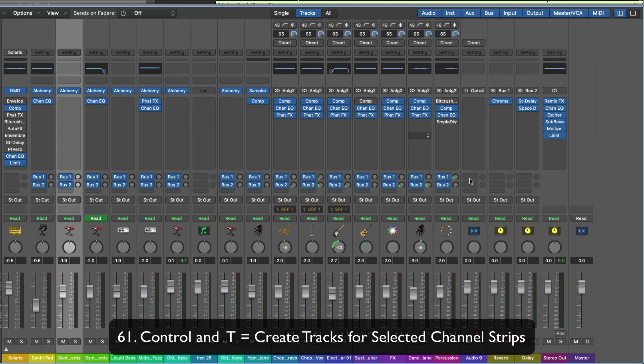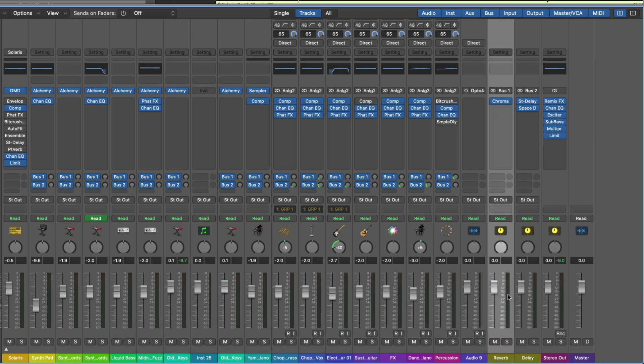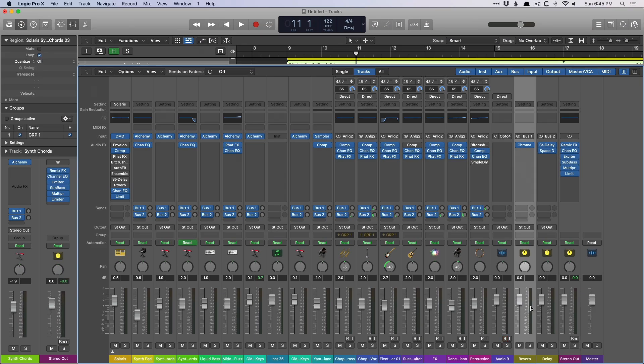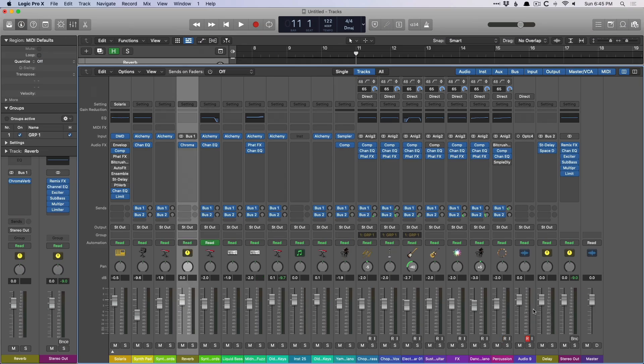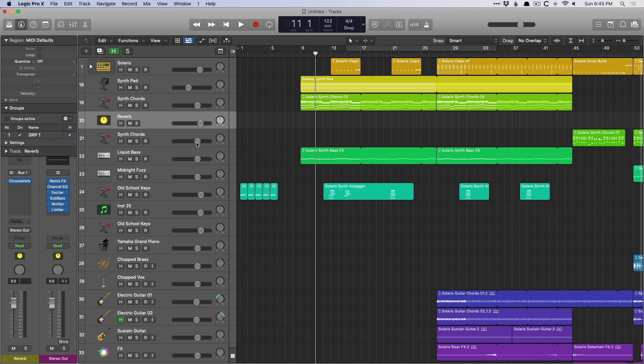Control T is also a favorite. If we select one of our auxiliary channel strips or a channel strip that's not in the tracks area, control T to introduce it to the tracks area.